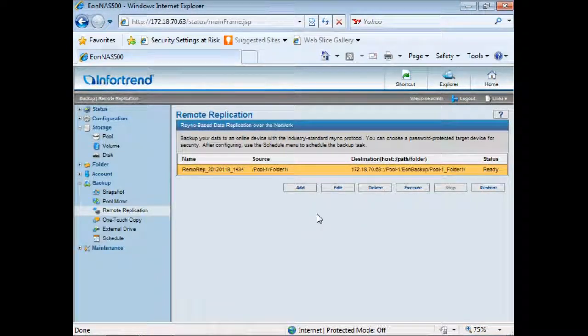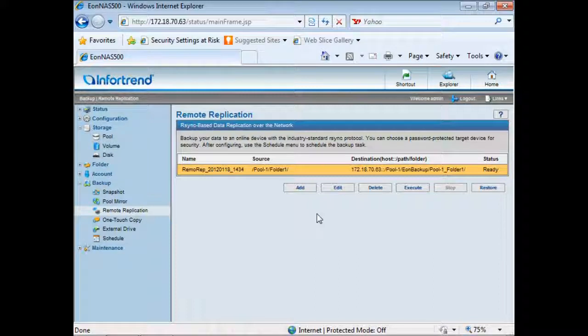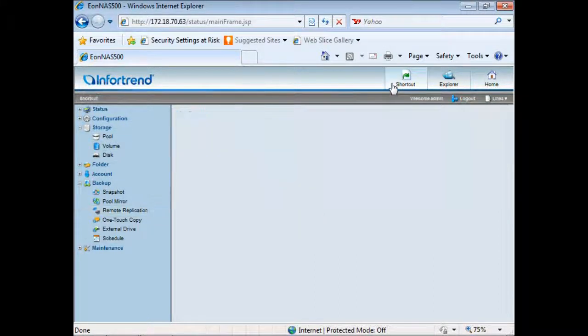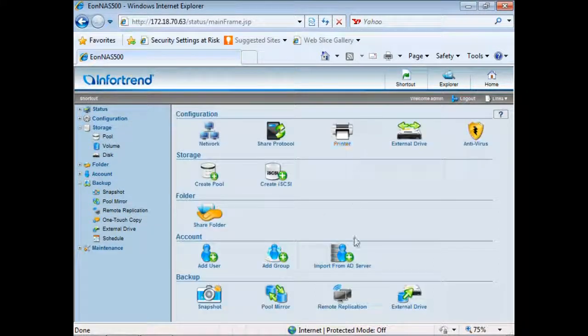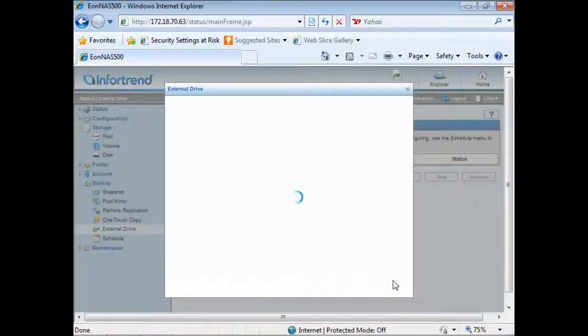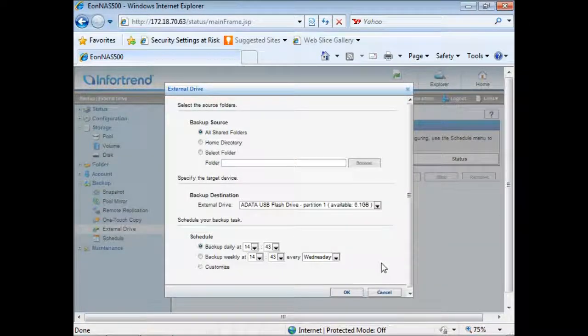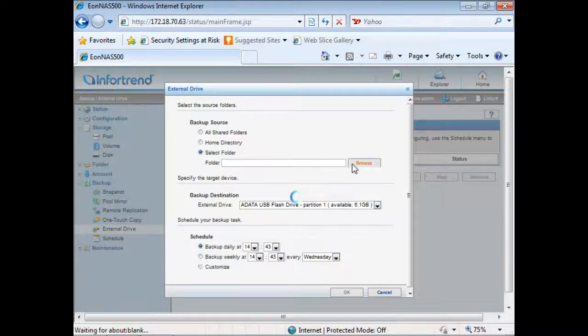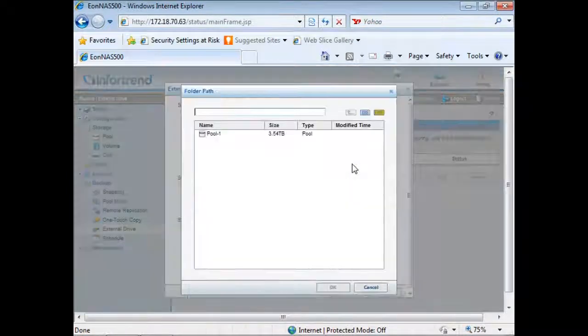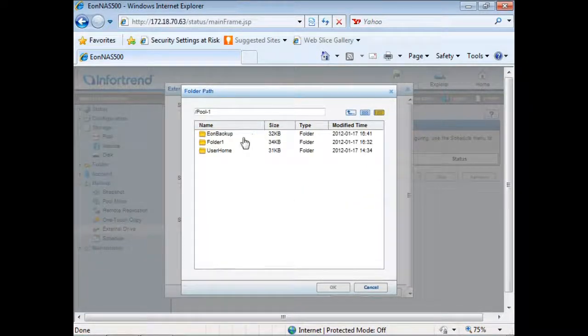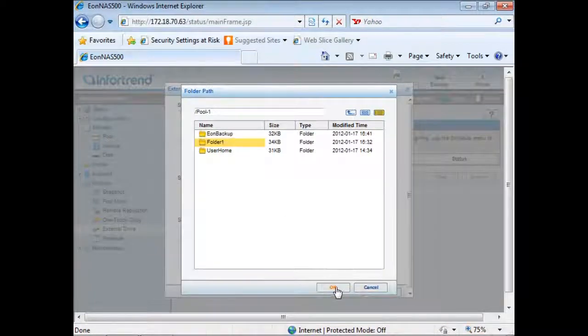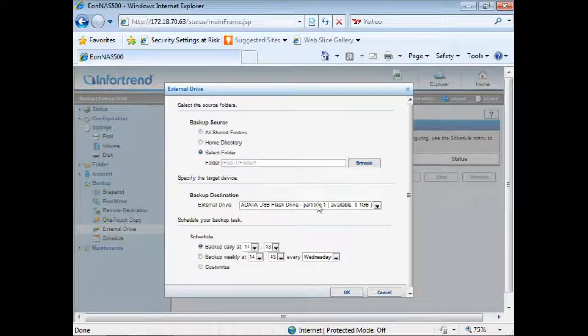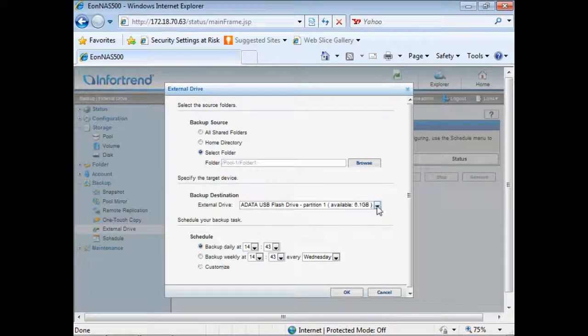IONAS also allows users to perform off-site backup by backing up data onto USB or eSATA connected external drives. The configuration process is similar to what we have done for remote replication. Select the source folder, specify the external drive used as target device.